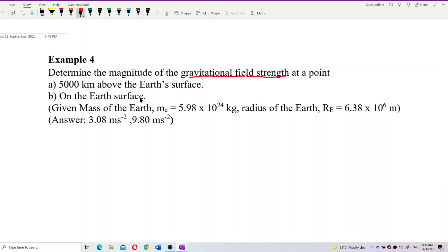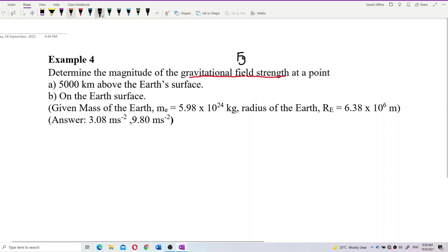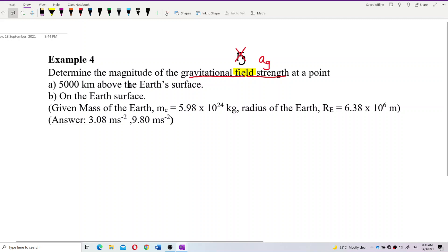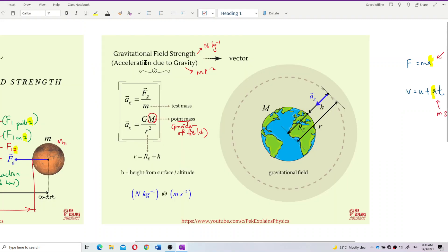Gravitational field strength is not the gravitational force. Look at the word 'field' — field strength. This one is actually the acceleration due to gravity, ag — acceleration due to gravity, gravitational field strength. The formula for gravitational field strength is ag = GM over r squared.